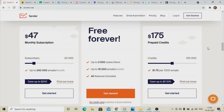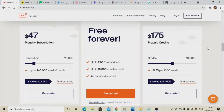Hello everyone, welcome to my channel Technical Basics. In this video I am going to cover the 10 free email marketing tools that provide a free platform and free subscription. If you are a beginner, you can do email marketing using these platforms where you can manage your subscribers and send emails per month.